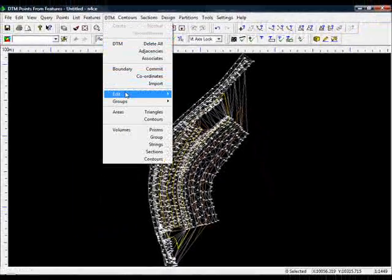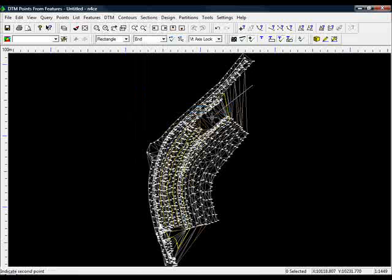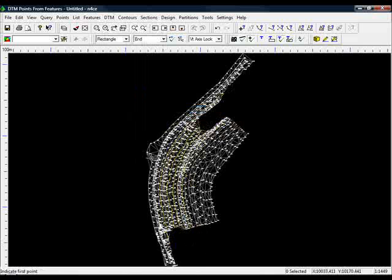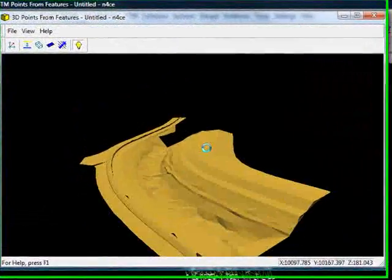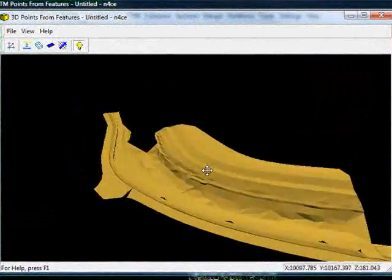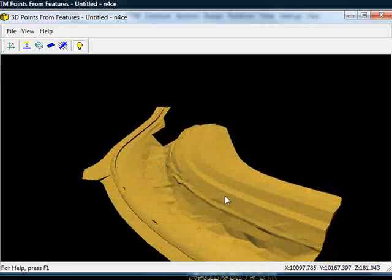Trim up the triangles again. And this time hopefully when I go to the 3D view, yes, we have a better DTM. We still have the constrained features on the banks.